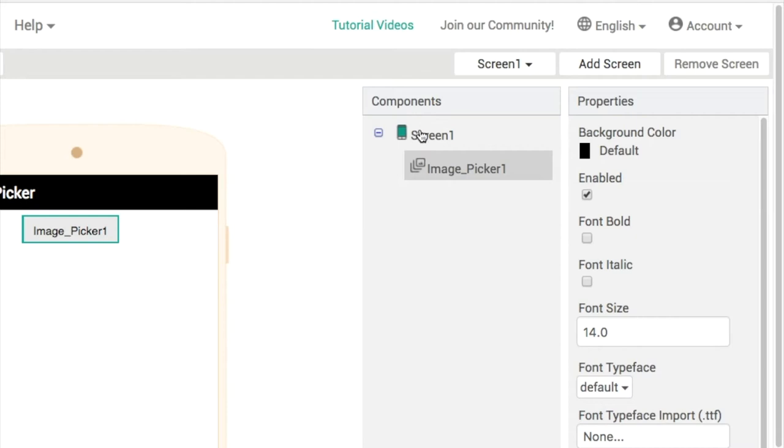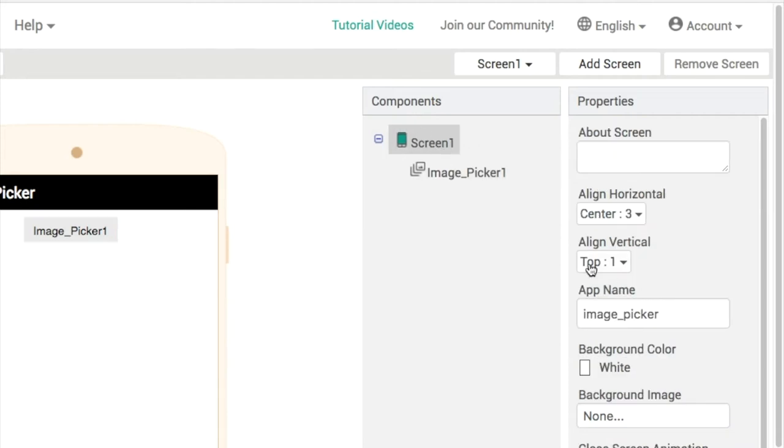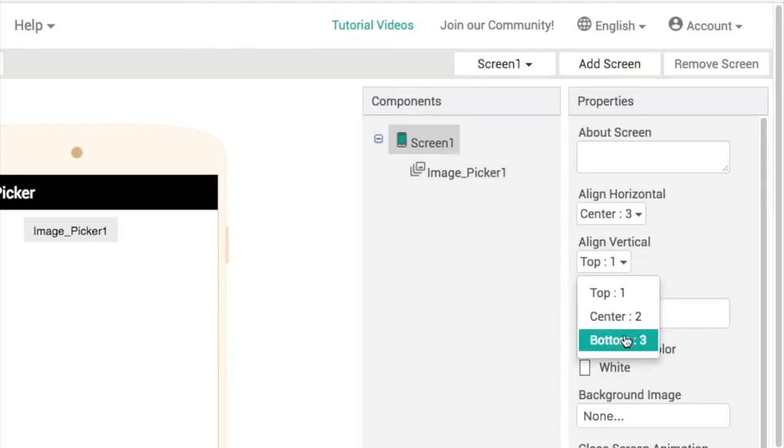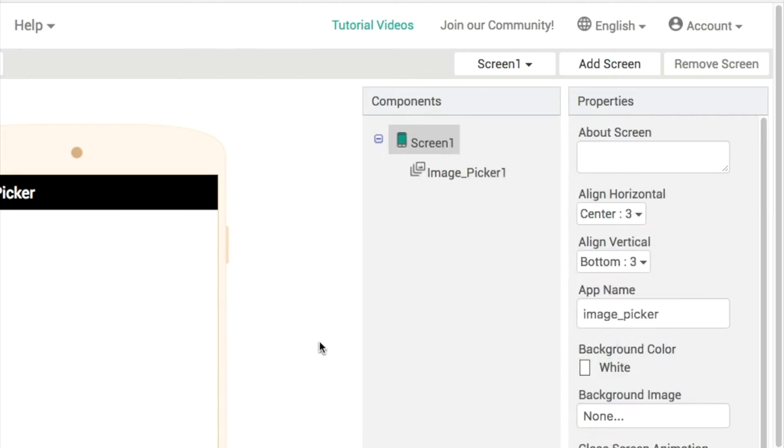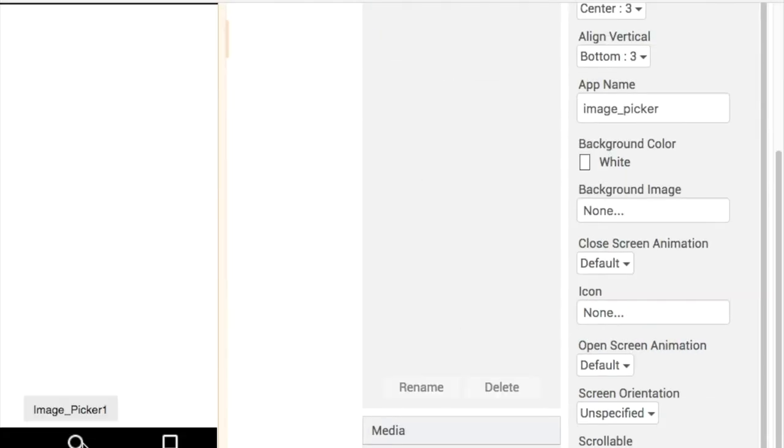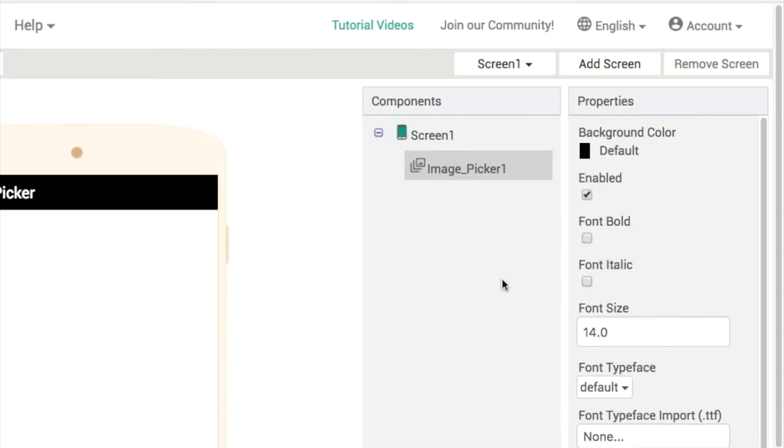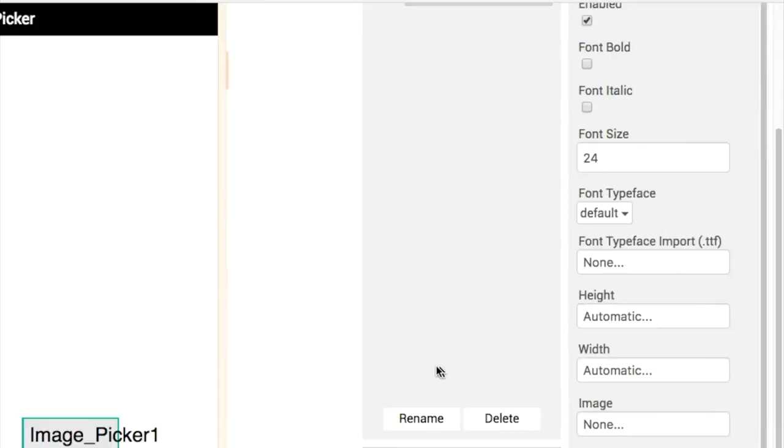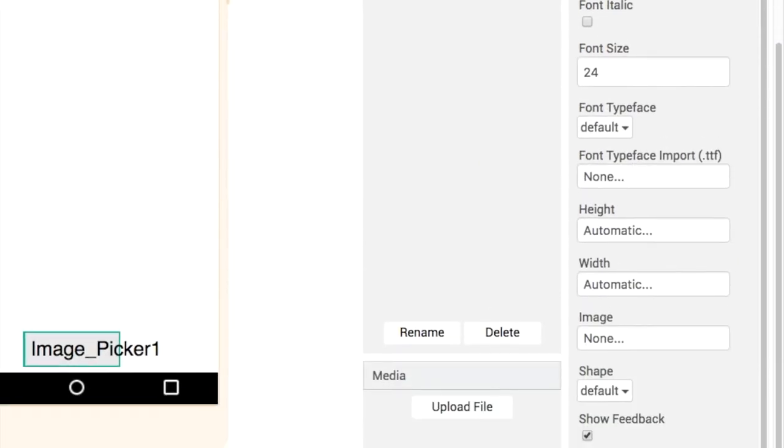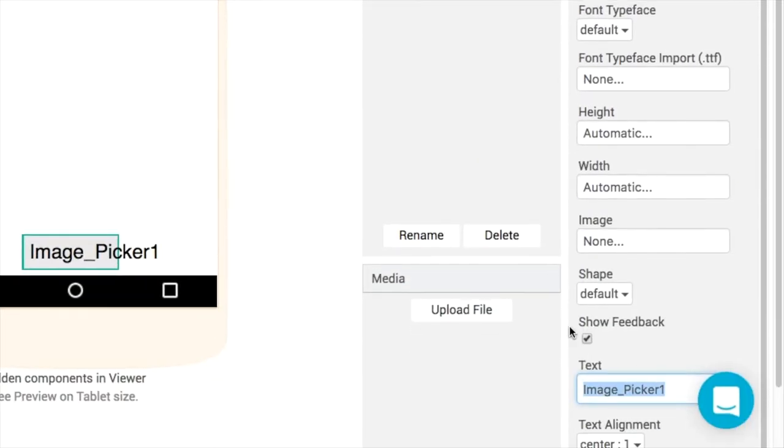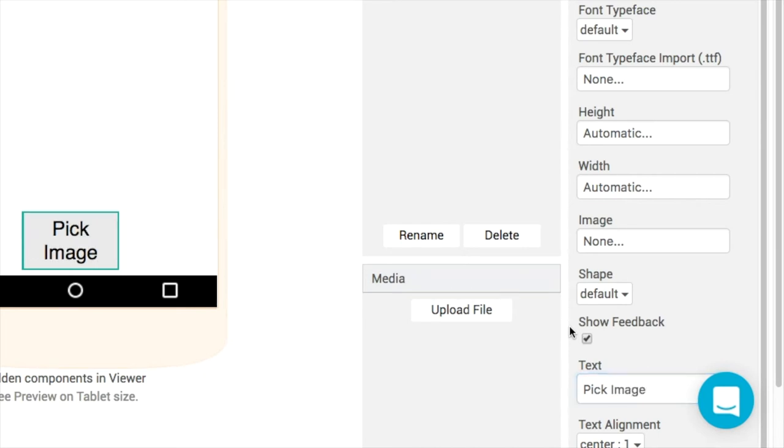On screen one, I'm going to change the horizontal alignment to the bottom, so the image picker will be down here and easier to see and use. I'll make the font a bit bigger and change the text to 'pick image'.